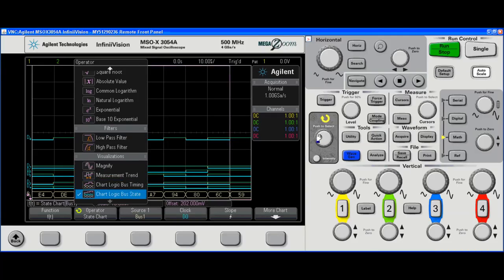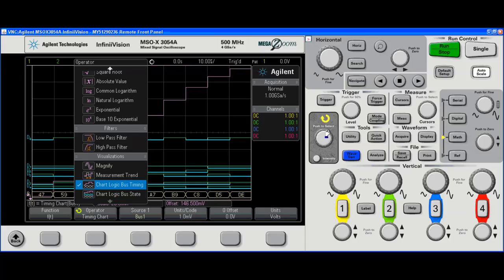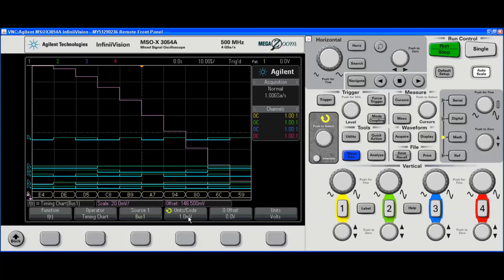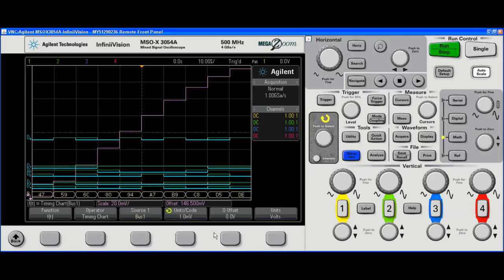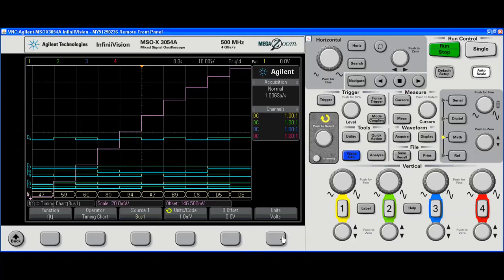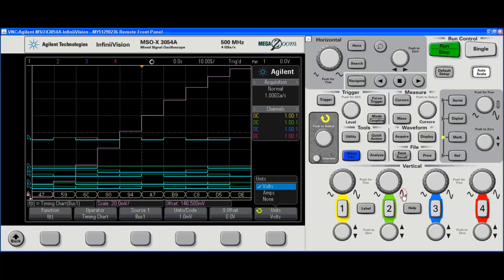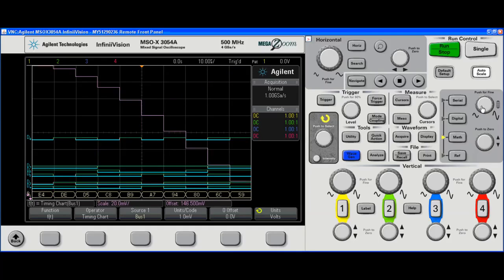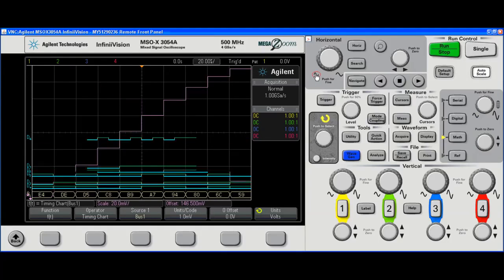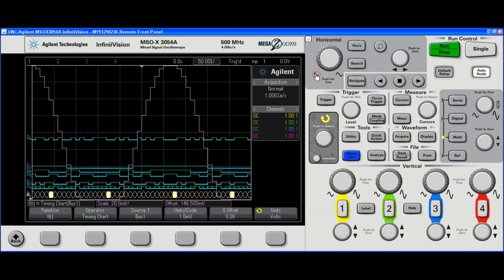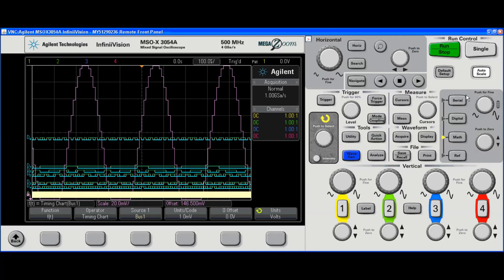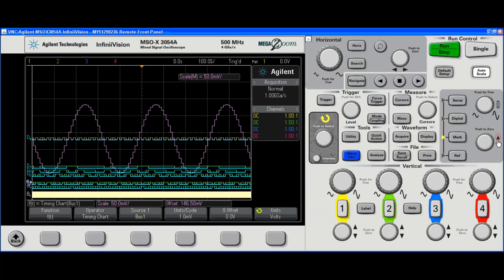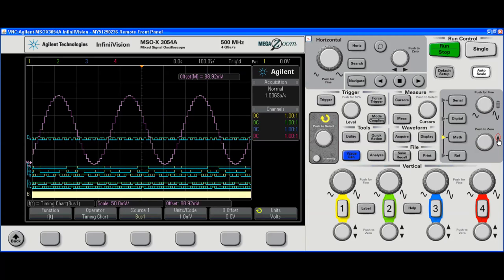There we go. Almost. Very good. I can now set units per code, apply some offset, change units. Now that I have the math hard key selected, I can actually change the scale of this math waveform. We're going to go to a slower time per division scale. We're going to make this waveform a little smaller. I can move it up a little if I want.